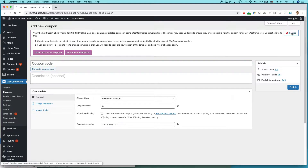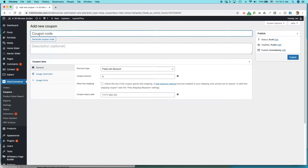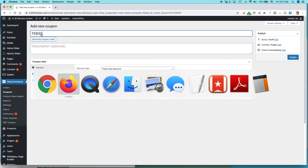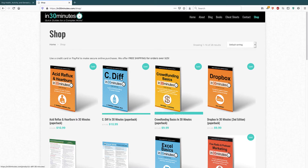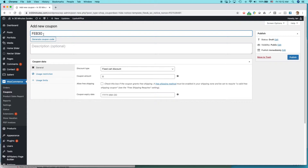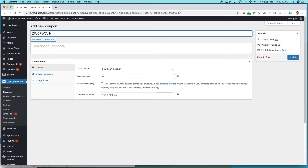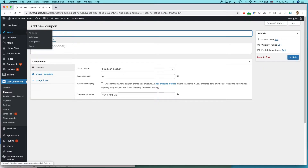The first thing you'll see is the coupon code field. Make a coupon code — do not put spaces in it. I'm going to make a 30% discount just for February, so I'll call it FEB30. If people enter this code at checkout, they'll get a 30% discount. Note that Generate Coupon Code creates a random code — you'd use that if you want to send a specific customer a unique code nobody else can guess. I don't want that, so I'm just going to type FEB30.